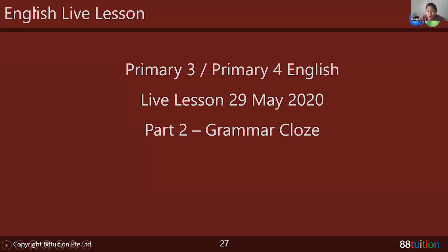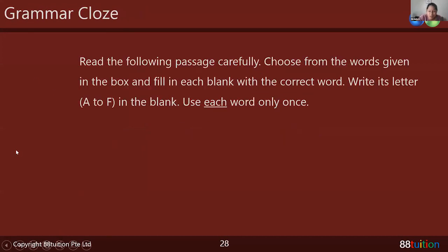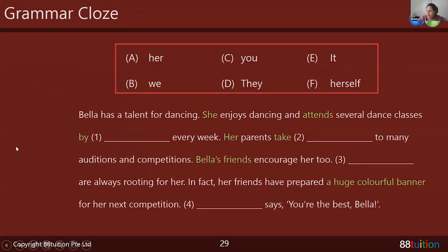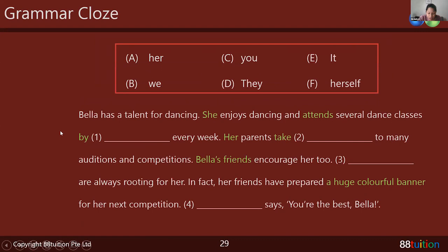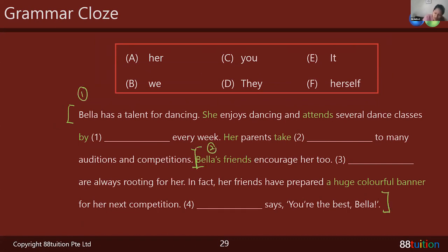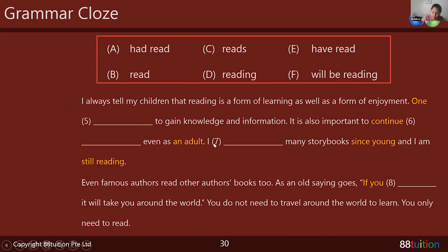Now let's go through grammar cloze. Most of you will get an opportunity if you raise your hand. We have eight blanks here. I would like someone to read out — so student one will read this section, student two will read this, student three will read this, and student four will read this. Let me mark it out first so we know how many students we can have read.